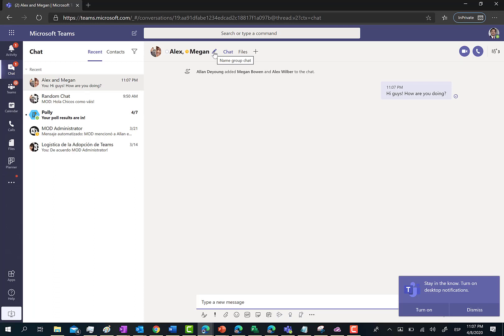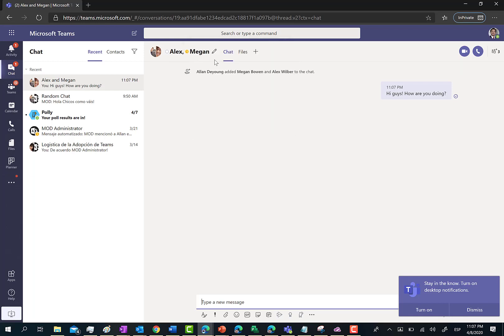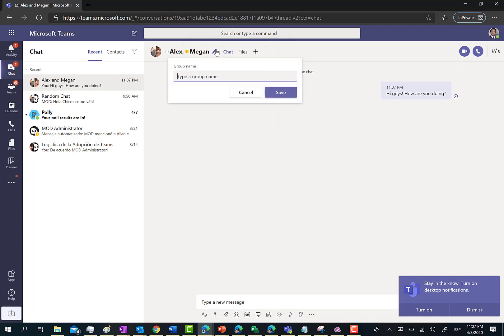We're actually changing the display name, so it's not going to be the names of the participants anymore. Just click on the pencil icon, and then 'marketing people' is going to be the name of the private chat.